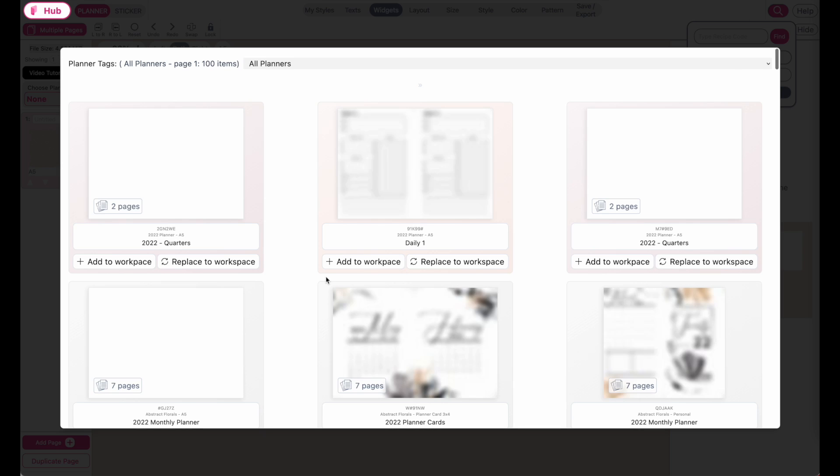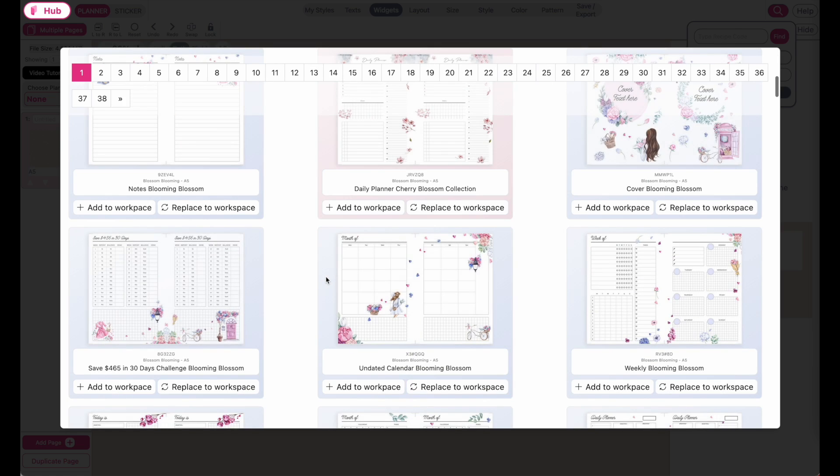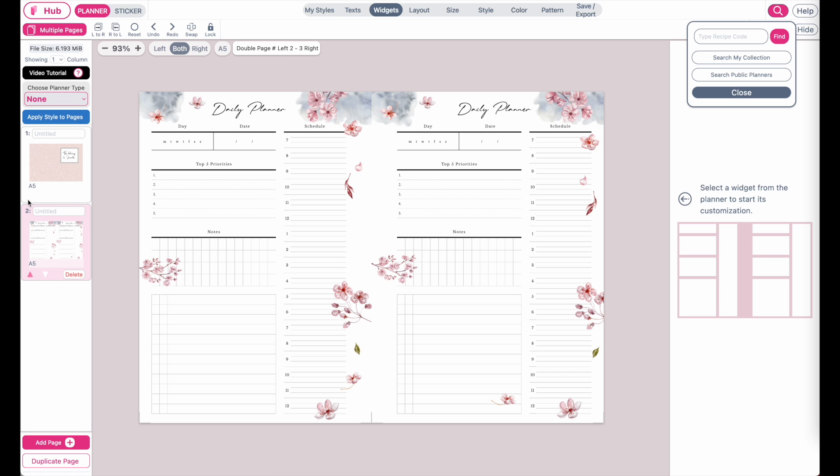Let me show you, for example, if you want to add this planner here and you click on 'add to workplace,' you'll see it added a second page to the multiple page panel.